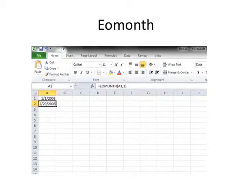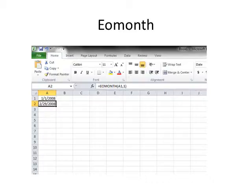EOMONTH returns the serial number for the last day of the month that is the indicated number of months before or after the start date. Use EOMONTH to calculate maturity dates or due dates that fall on the last day of the month. If the month parameter is not an integer, it is truncated.